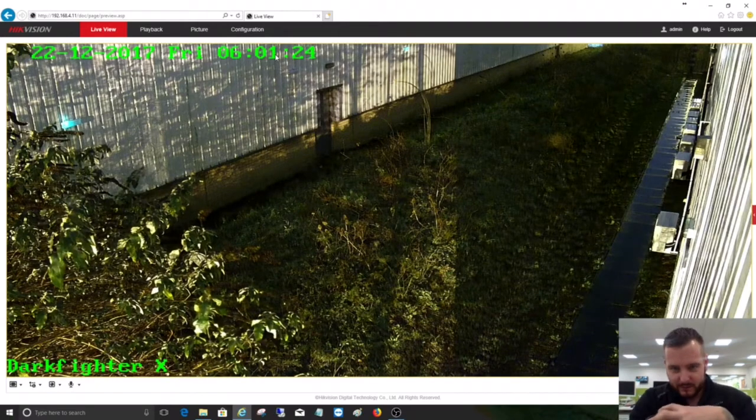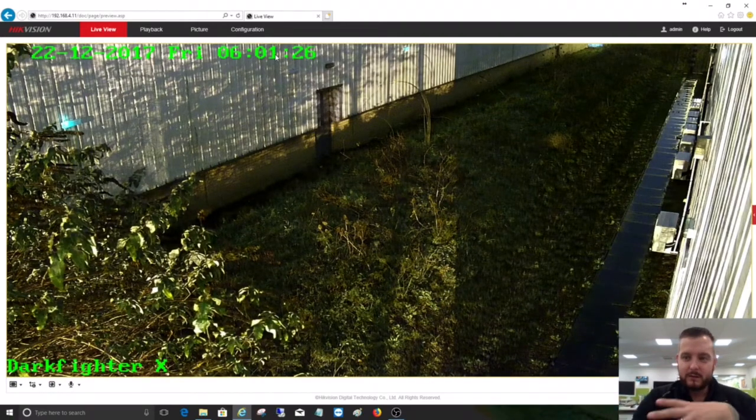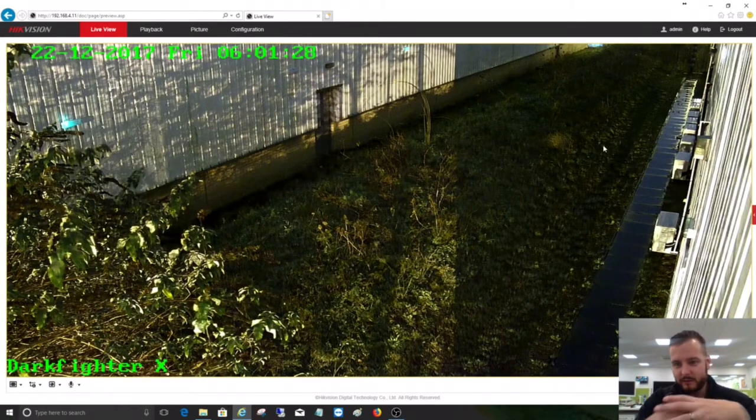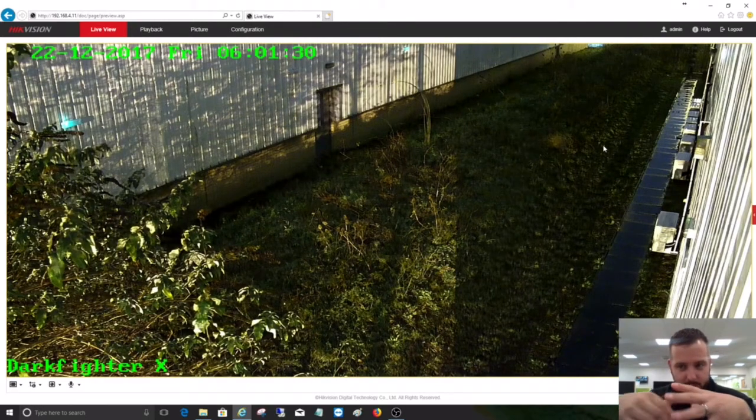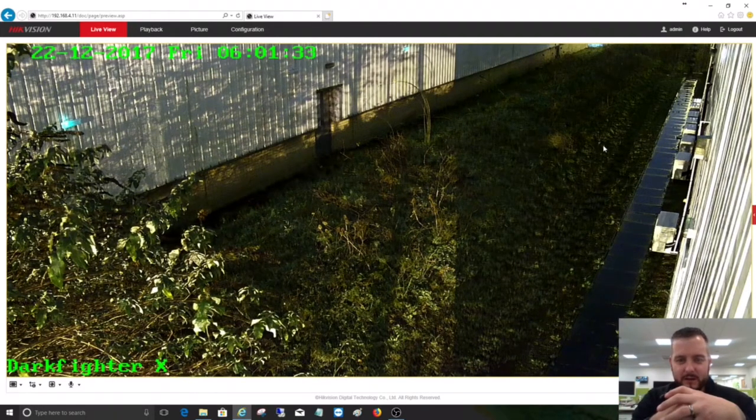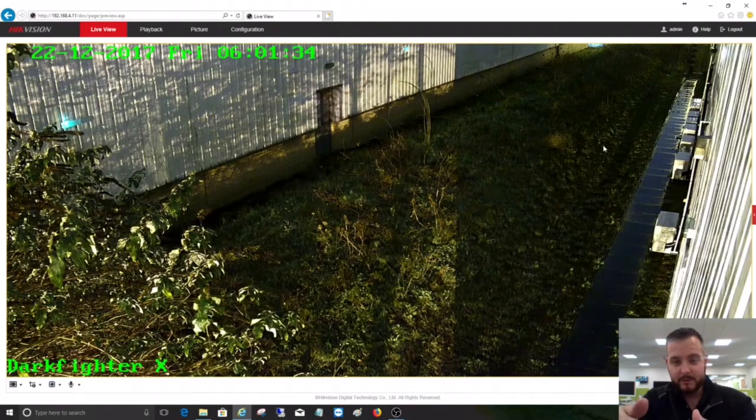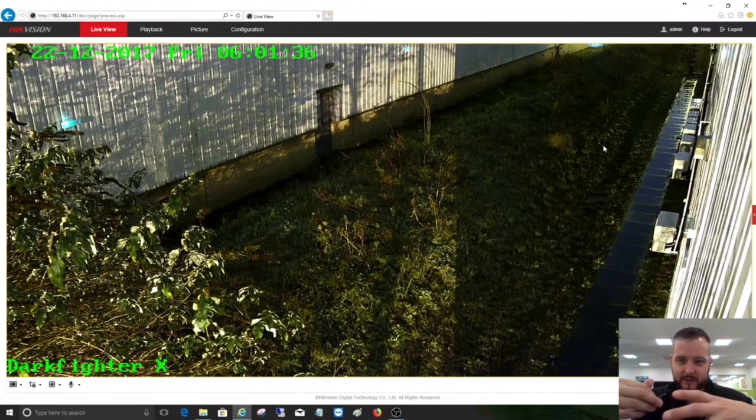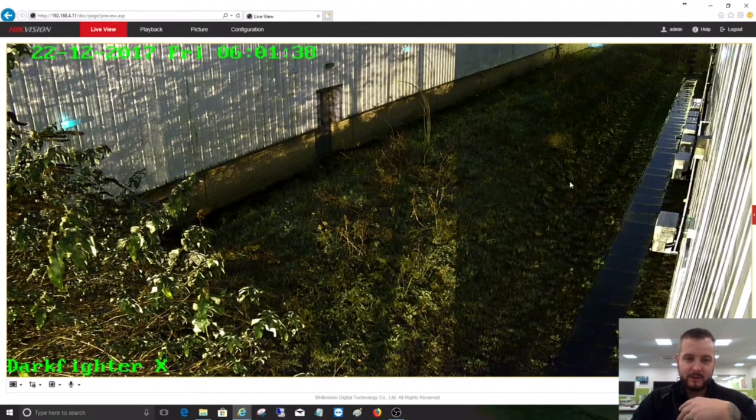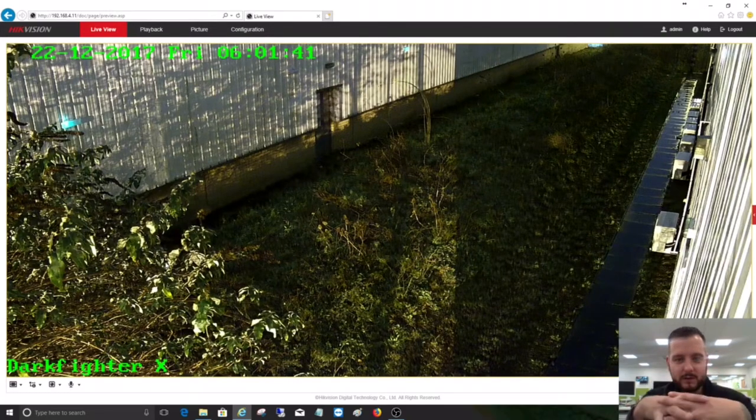Six o'clock in the morning, that's around the side of our building here at DVS. Very, very dark, but you can still see it's a very usable image. It looks like there's a lot of light there. In fact, it looks like we're in the shade and the sun is up, but it's not.